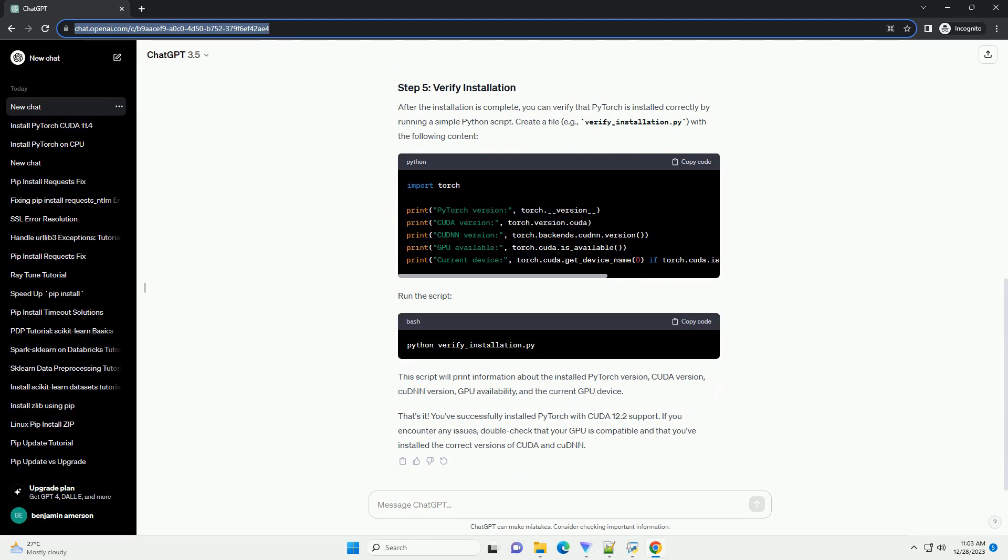Download and install the CUDA Toolkit 12.2 from the Nvidia CUDA Toolkit Downloads page. Download and install the CUDNN library compatible with CUDA 12.2 from the Nvidia CUDNN Downloads page.